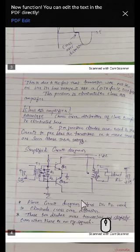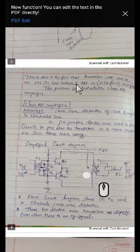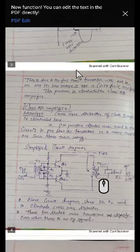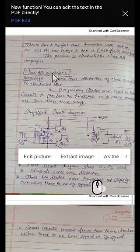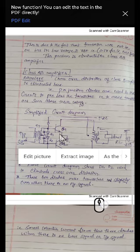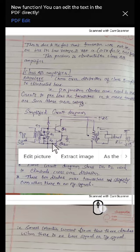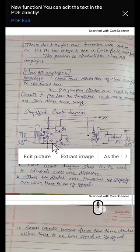This is how the improvement of class B is done in class AB. The crossover distortion of class B amplifier is overcome in class AB amplifier. We go for class AB amplifier in order to eliminate the disadvantage of class B amplifier, which is crossover distortion. The only difference in the circuit diagram is the use of D1 and D2, whose function is to drive Q1 and Q2 into conduction before the actual input signal is applied at their bases.